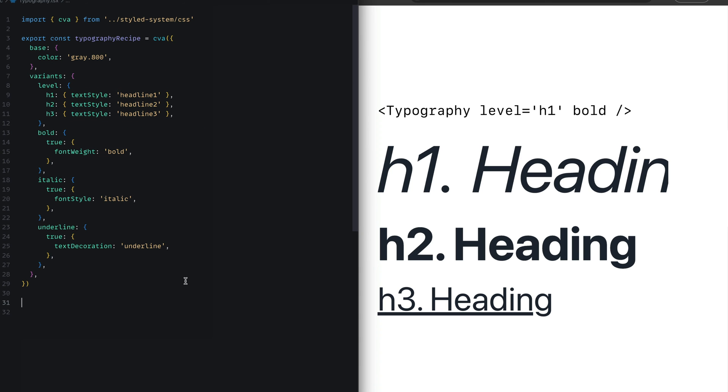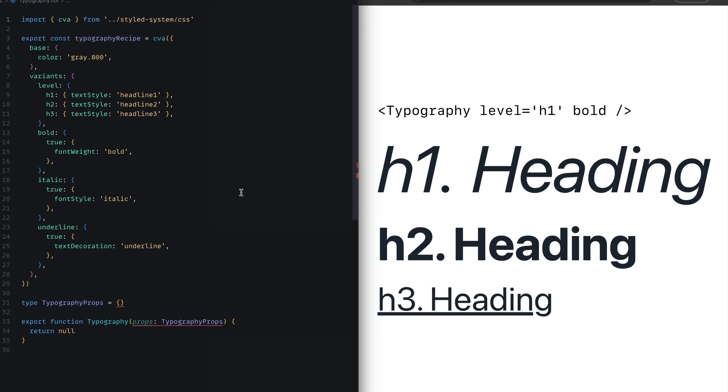To define the typography component, we'll start out by defining a type called TypographyProps and a component called Typography, exporting that to be used in the application.